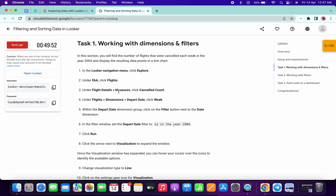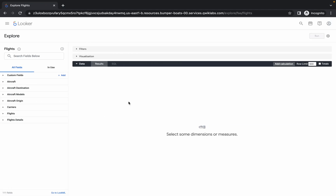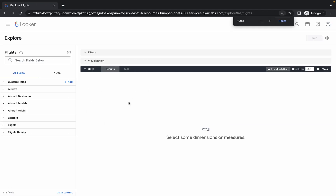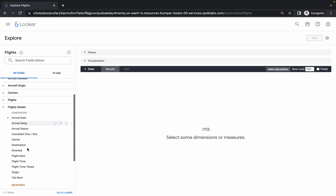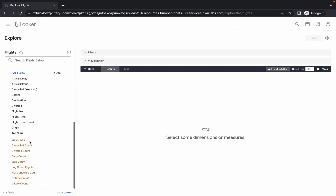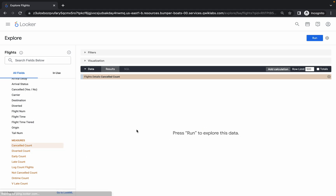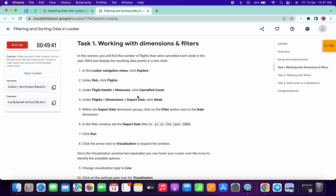Meanwhile, check point number three — we need to go to Flight Details, then Measure, and click on Cancel Count. Let me increase the size for you. You can see Flight Details — click there, scroll down to Measure, then click on Cancel Count. This column will be added.